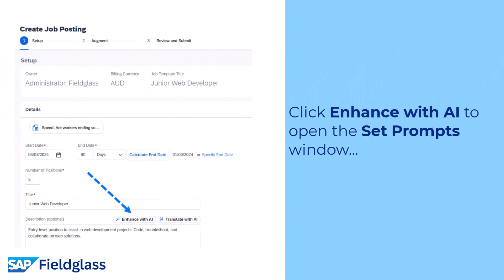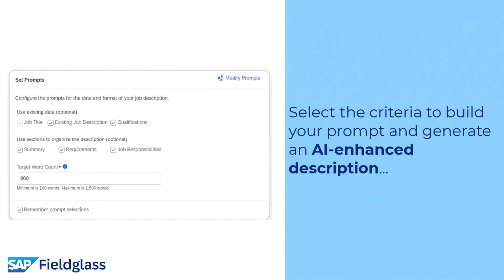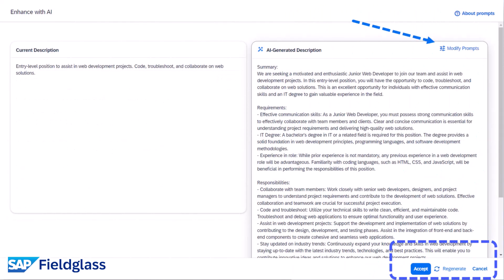Simply click 'Enhance with AI' to open the set prompts window, select the criteria to build your prompt, and generate an AI-enhanced description. Then click 'Accept' to auto-populate on the job posting or statement of work, or you can modify your prompts and regenerate a new description.